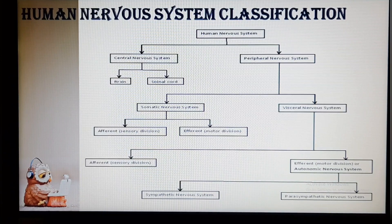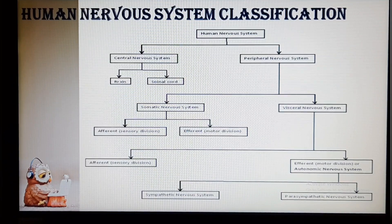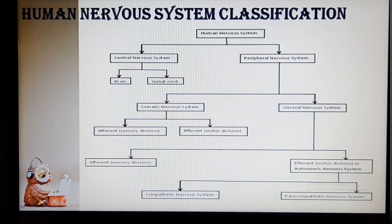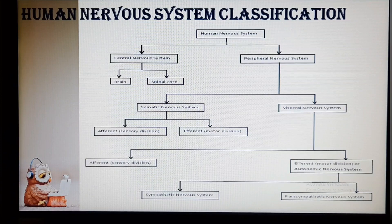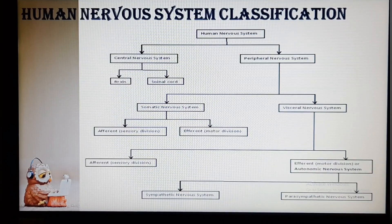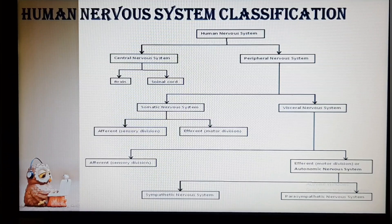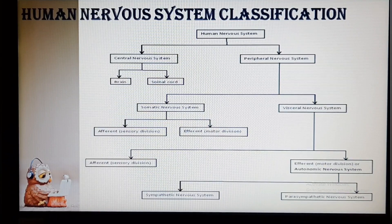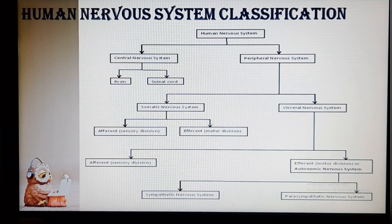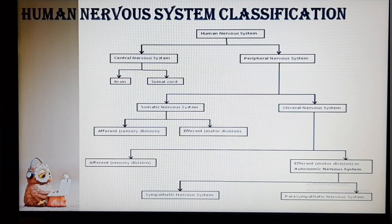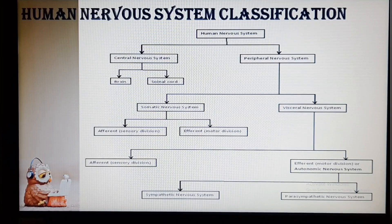The human nervous system is classified into two categories: the central nervous system and the peripheral nervous system. The central nervous system consists of the brain and spinal cord. The human brain is the most complex structure of the nervous system, protected within the cranium of the skull and comprising neurons, neuroglia and neural tissues. The spinal cord is a fluid-filled tube-like structure extending from the brain throughout the vertebral column, composed of 31 segments and containing neurons and neural tissue.